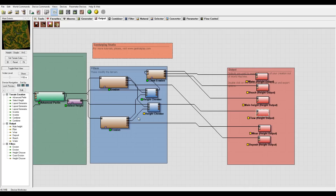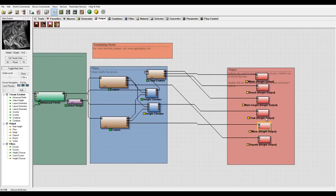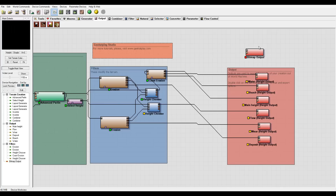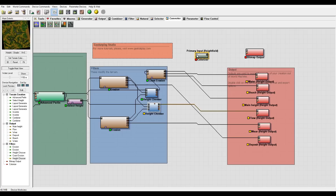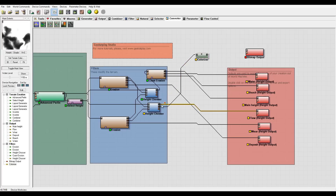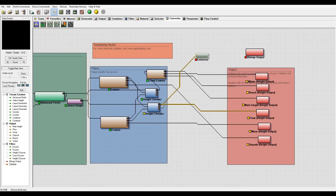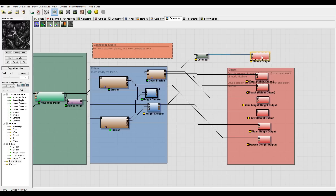In some cases if you want to preview in black and white, you can always add a different map and use a color converter. For example, you can add a colorizer on the flow and save it this way, so you can preview the map this way as well.